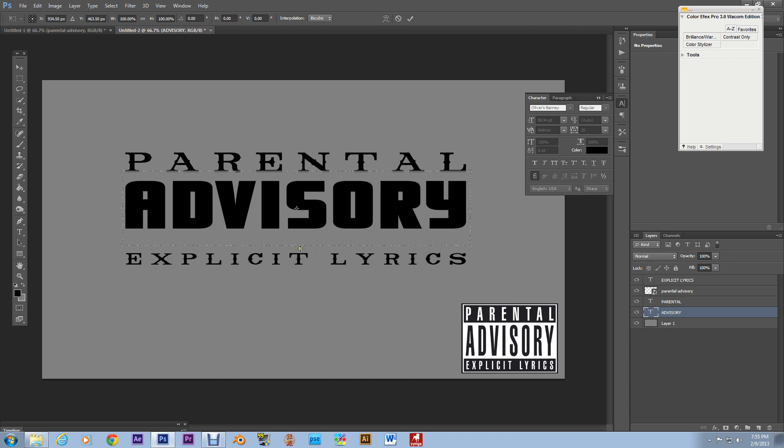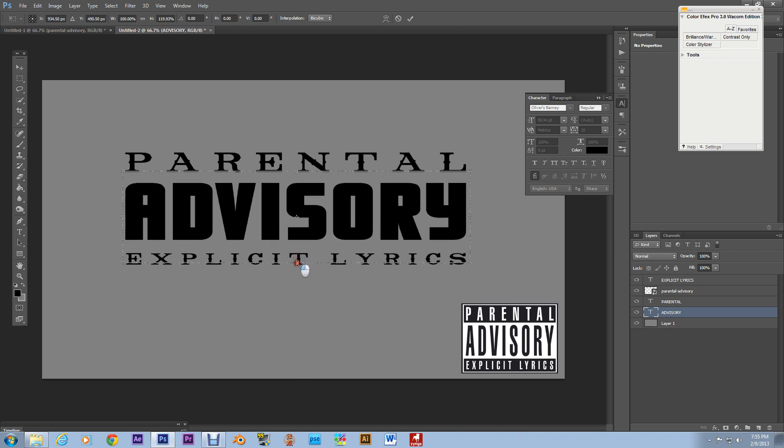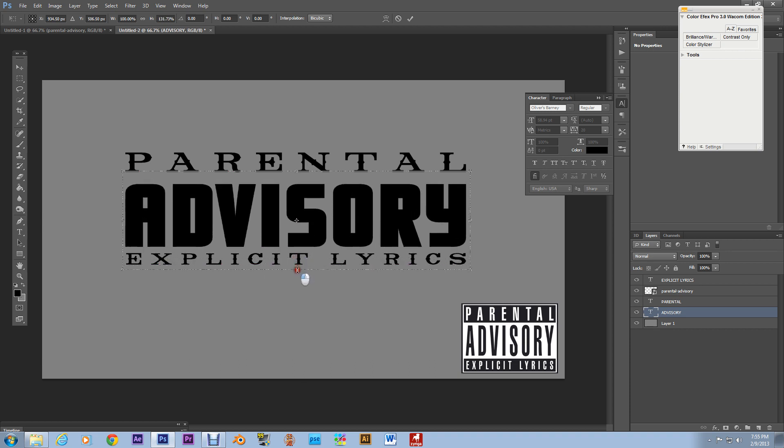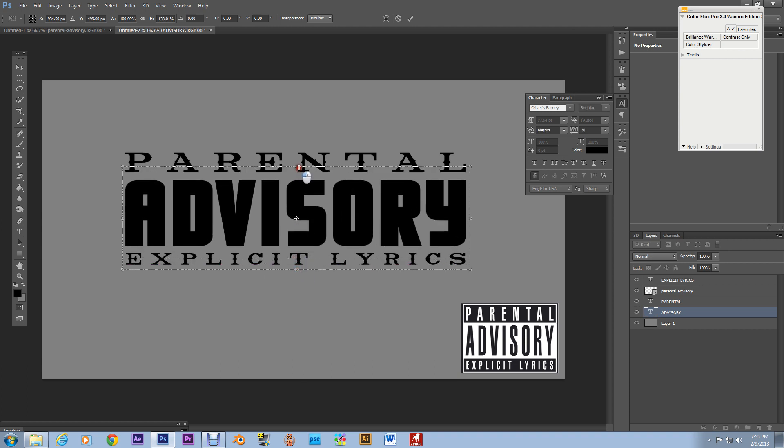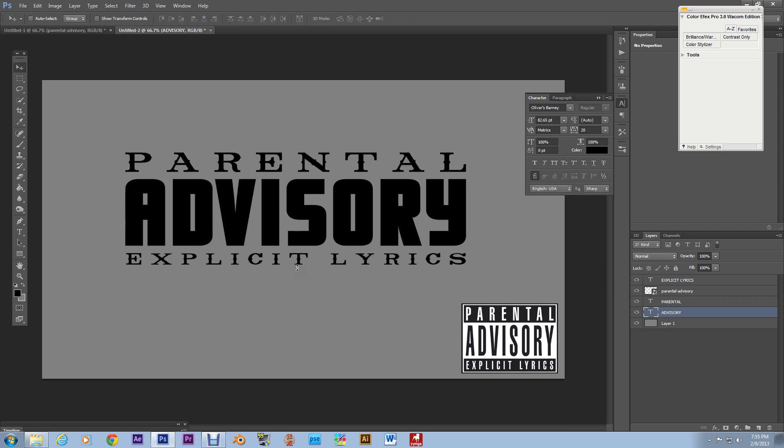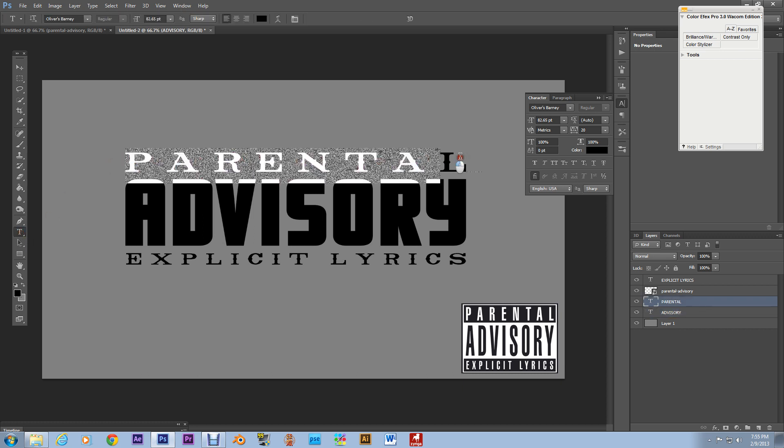And what I'm gonna do now is I'm going to lengthen advisory because it has to it has to be real it has to be thicker than parental and explicit lyrics. Remember this is custom.